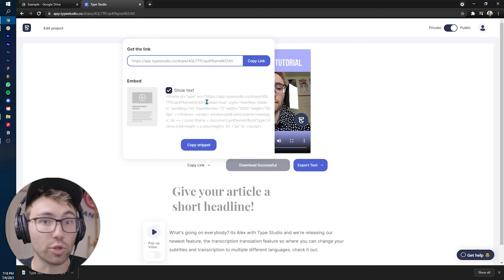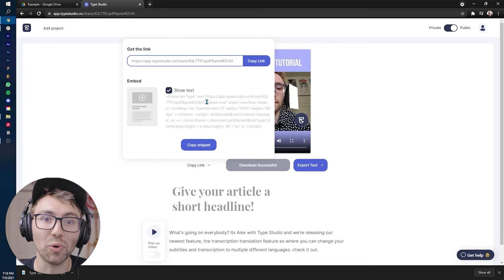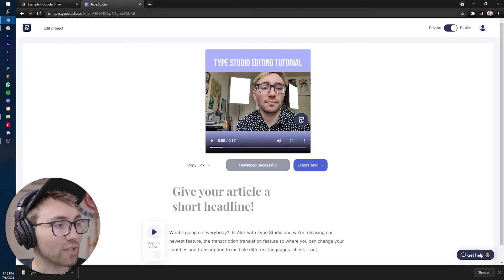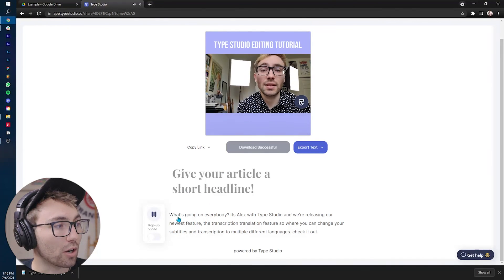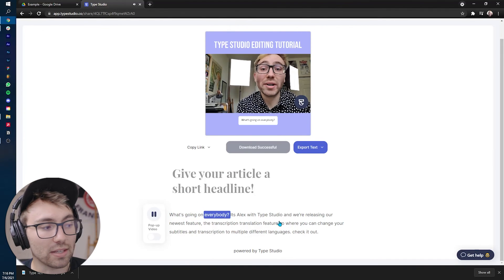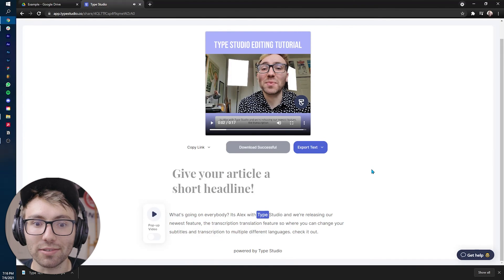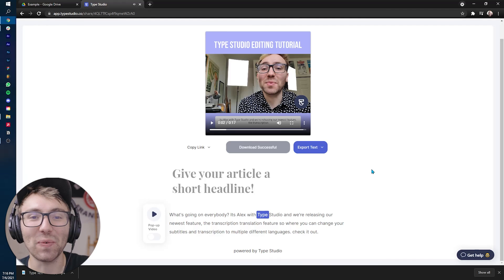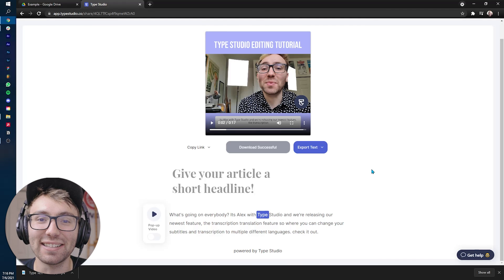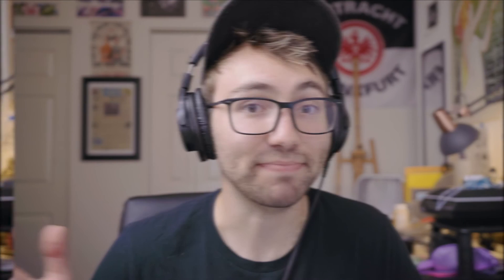You can drop that into your website, blog or notion board, and it'll sit and you can watch the video and also follow along. What's going on everybody. It's Alex with type, try not to talk over it, follow along with the dialogue underneath as well as the subtitles.